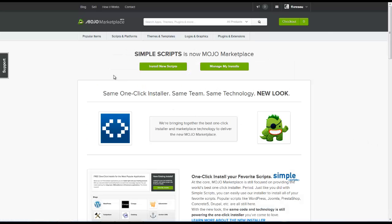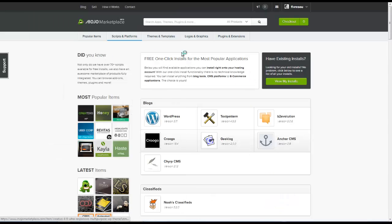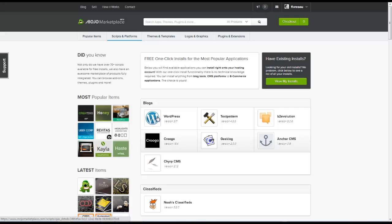Okay, so now we're going to click on the install new scripts button here. And so what we can do is we can choose from a variety of different plugins. So we have our WordPress one here. And if I click on WordPress...